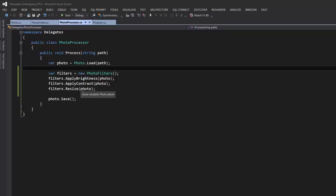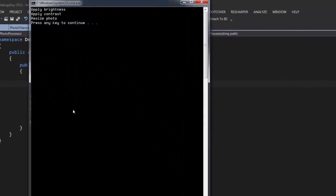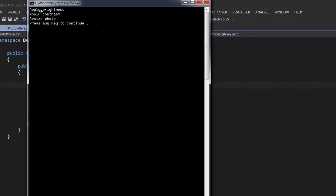Later I'll give you a simple guideline to choose whether to use delegates or interfaces. Before we change anything in this code, let's run the application and see what happens. We got three messages on the console: applying brightness, contrast, and resizing photo.